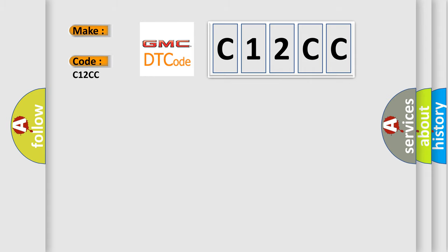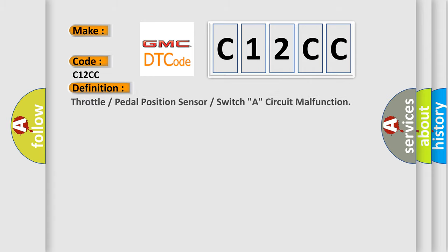The basic definition is Throttle or Pedal Position Sensor or Switch A, Circuit Malfunction.